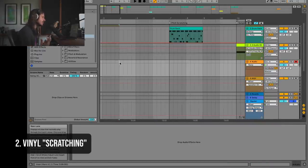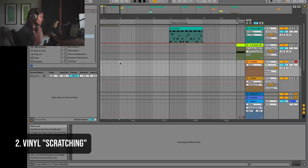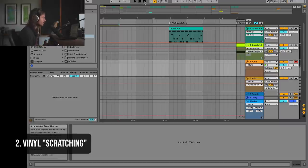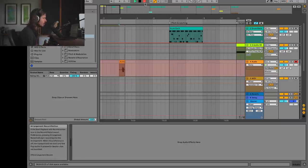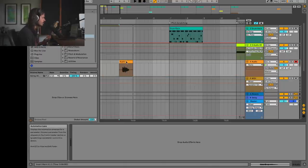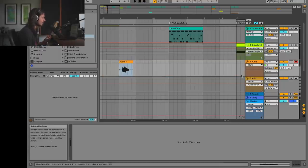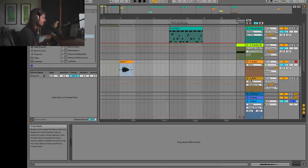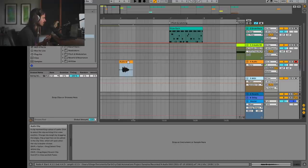In this next example we're going to do a little bit of pitch scratching, kind of like vinyl scratching. So I'm going to go ahead and record my voice — 'hello, hello.' Here's my voice right here, and I can go ahead and drag this into a blank MIDI track. What we'll get is a Simpler.